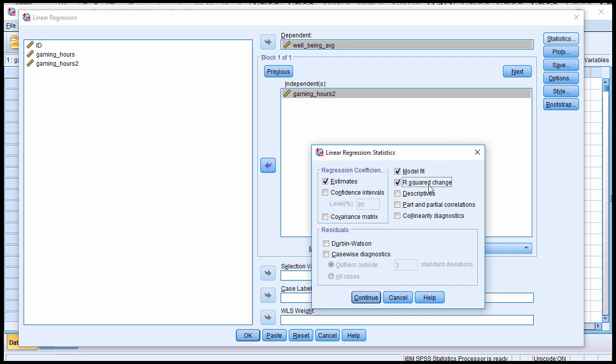If there's a statistically significant non-linear or curvilinear effect, there will be a statistically significant increase in the percentage of variance accounted for in the dependent variable by including the quadratic or squared variable in the model. I also recommend clicking on part and partial correlations because semi-partial correlations are probably the most informative way to evaluate and interpret the unique effects associated with each of the predictor variables.